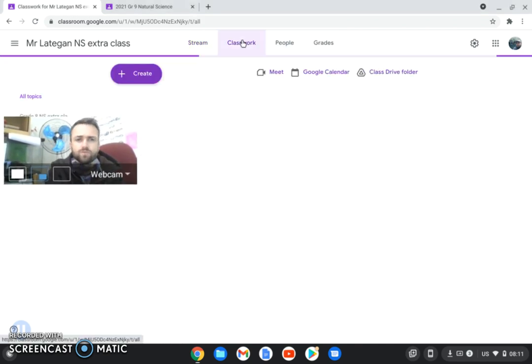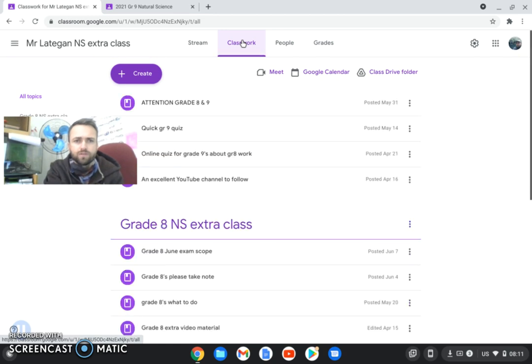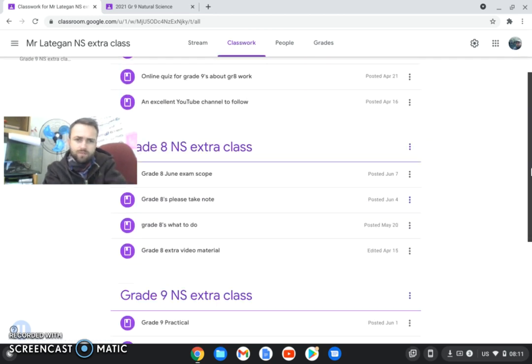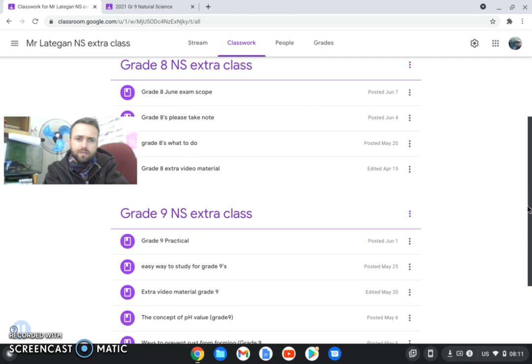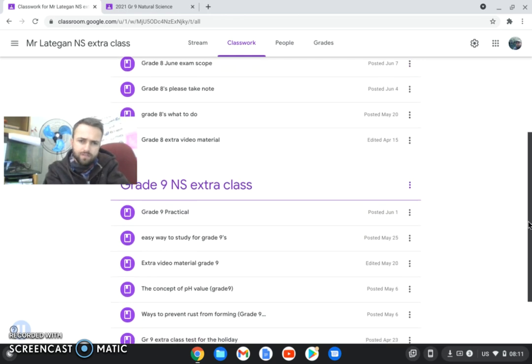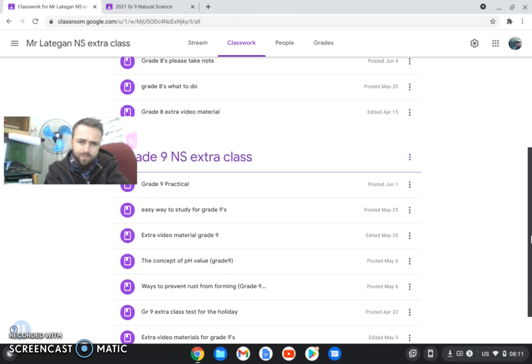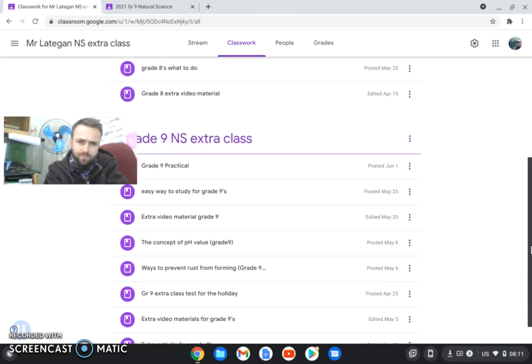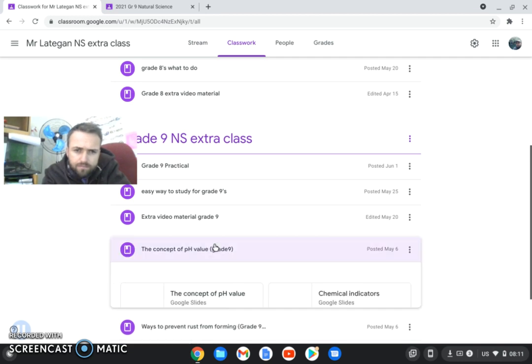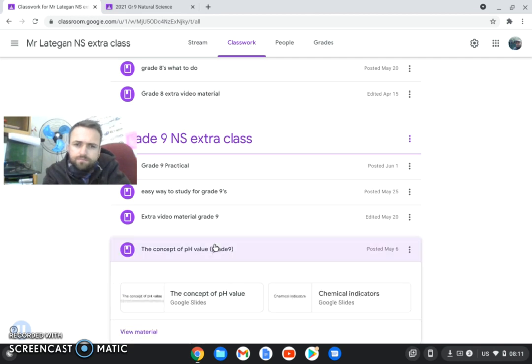Classwork. So that's grade 8, we want to go down to grade 9. Easy way to study, extra boosted material, concept for pH. Page, there we go, that's large over there.